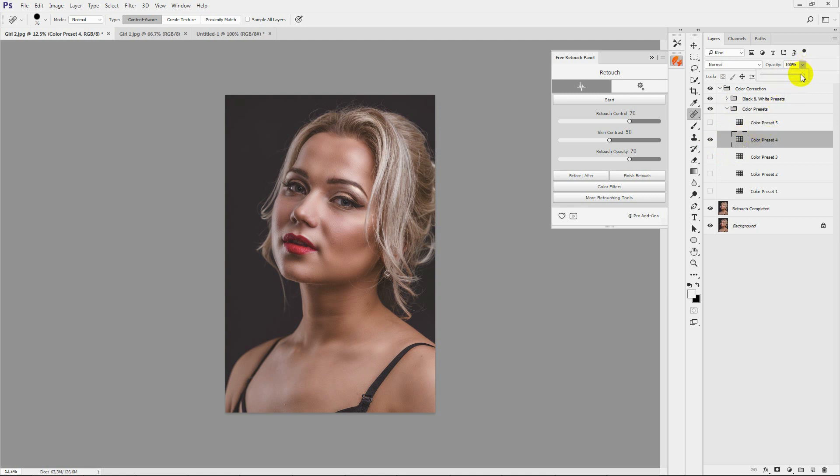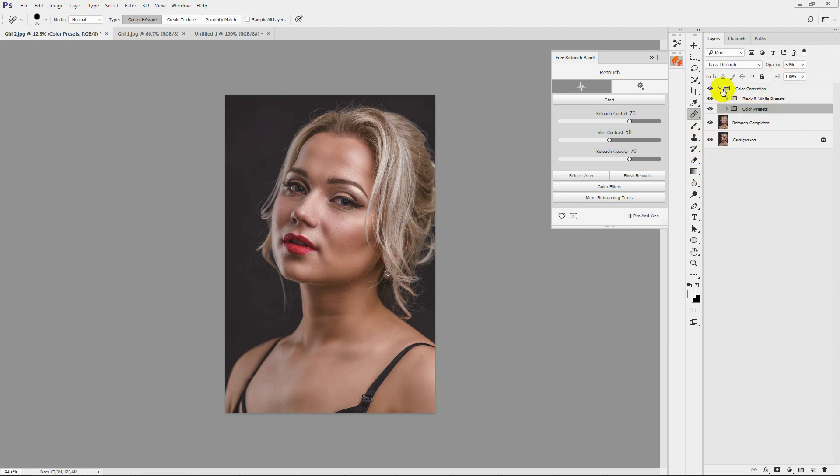Change the filter effects using the opacity setting in the layers panel. Your retouching is done.